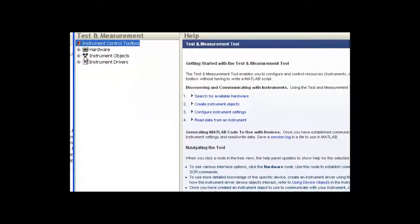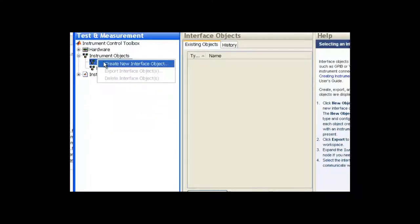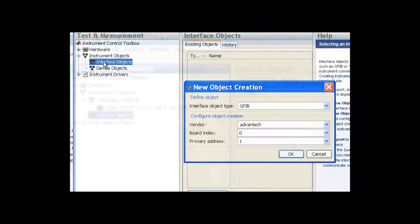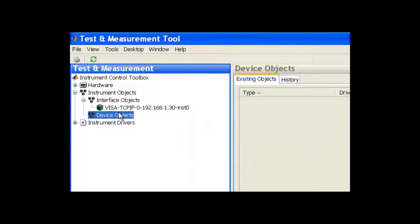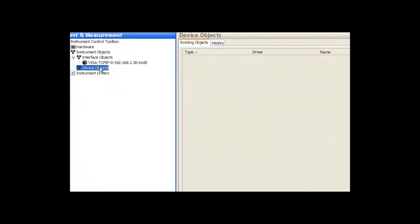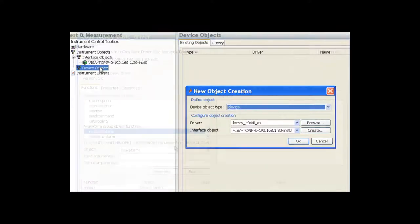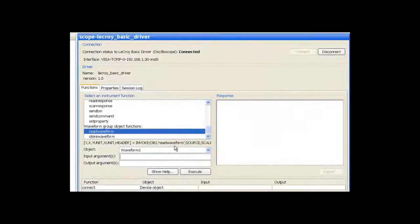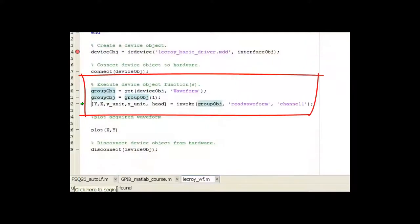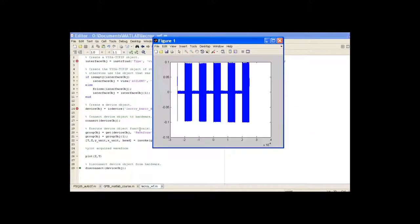We first show you how to create an interface object which is used to send commands to the instrument and receive data from it. We then take a step further and illustrate how to create a device object. We show the advantages of this approach and also how to put together a simple script to acquire a waveform from the instrument and display it on a MATLAB plot.